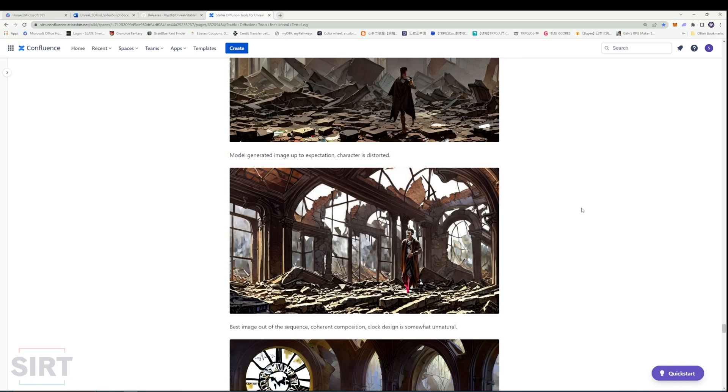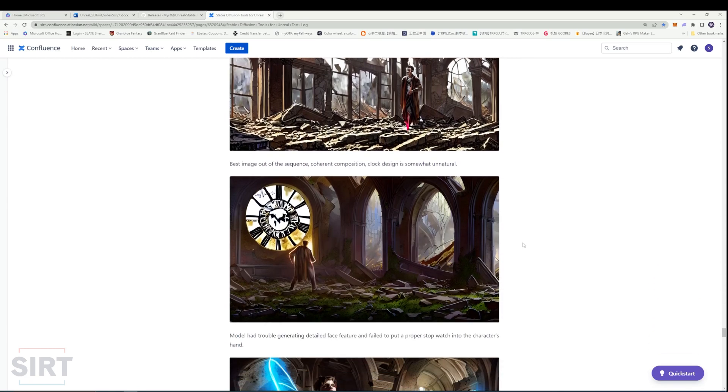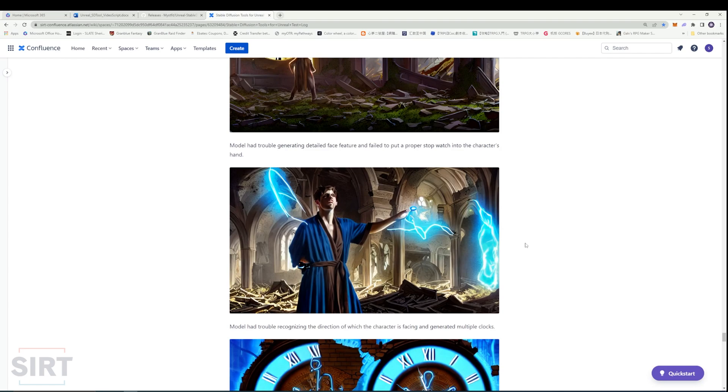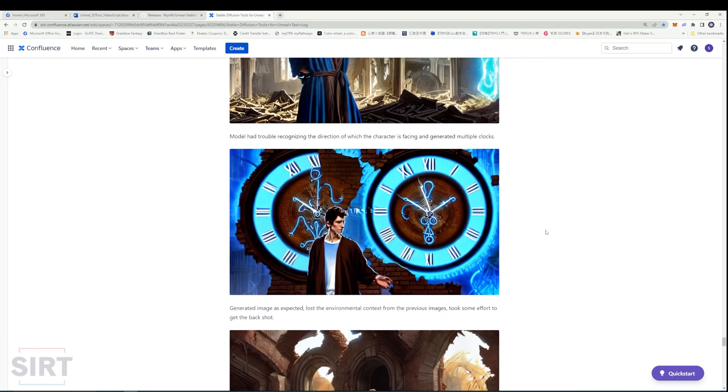In some of these generations, we can see the model have trouble drawing detailed faces and hands, which is a common issue with the base 1.5 model. The model also had trouble putting objects into the character's hand. In many cases, the model was asked to put a glowing stopwatch in the character's hand, but as the prompt gets longer, these descriptions about details get lost in the generation process.